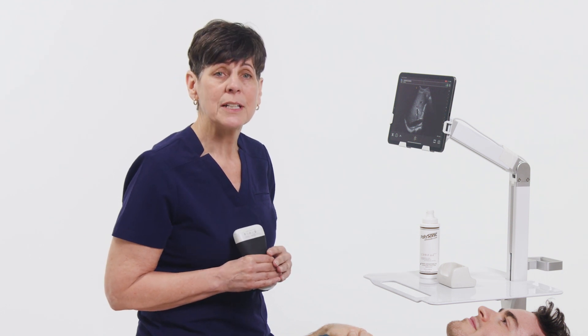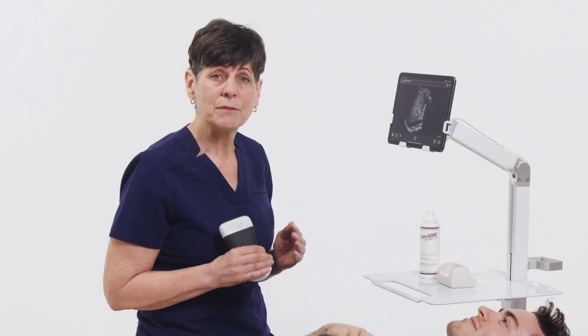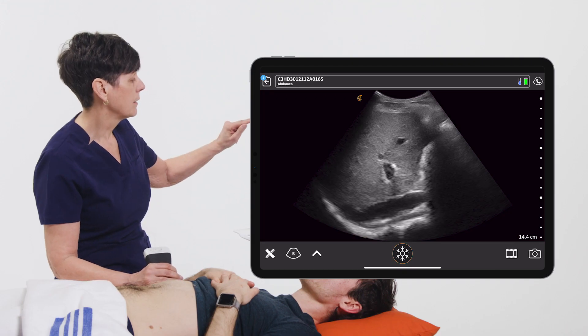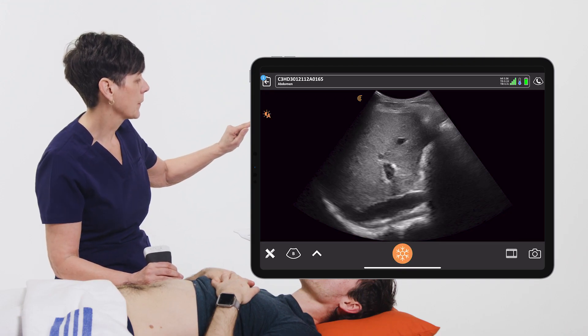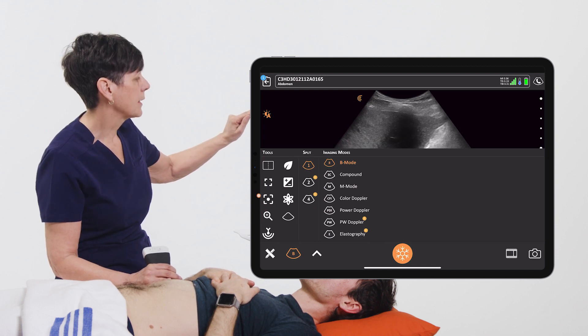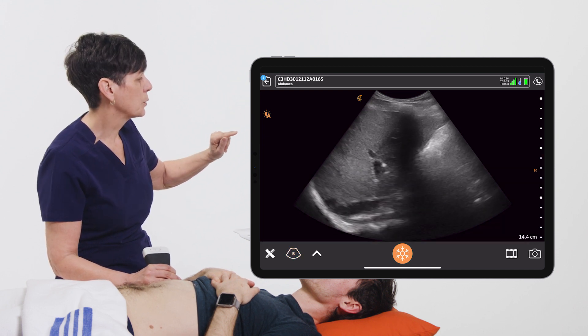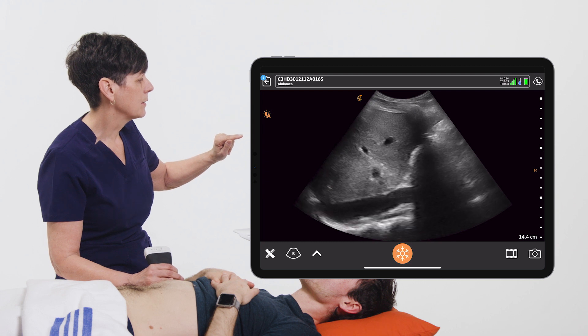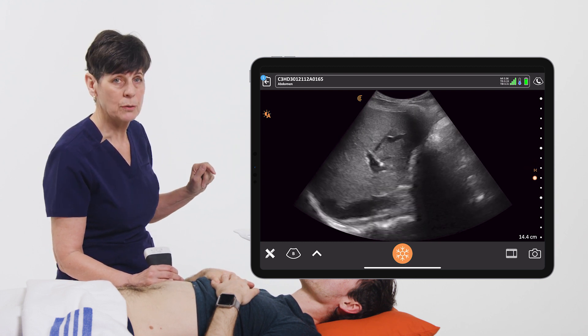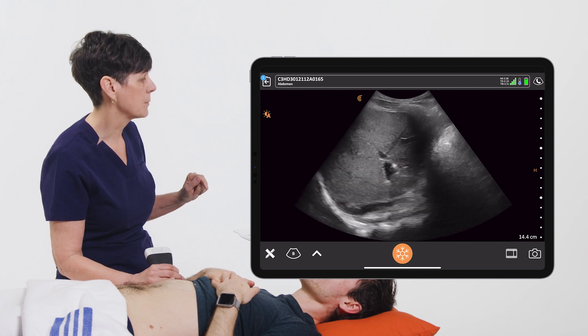The new focal zone advanced control allows you to improve lateral resolution in a region of interest by adjusting the focal spot. To activate the focal zone, we simply go to the modes menu and select the focal zone icon, and at this point you'll see an orange focus zone displayed at the right of the image.